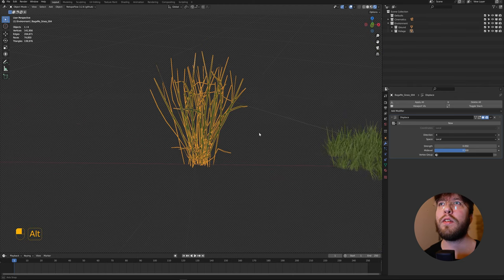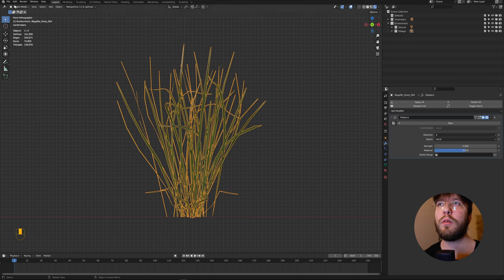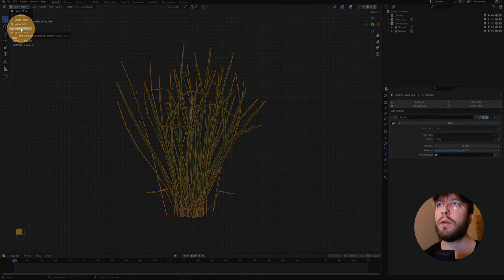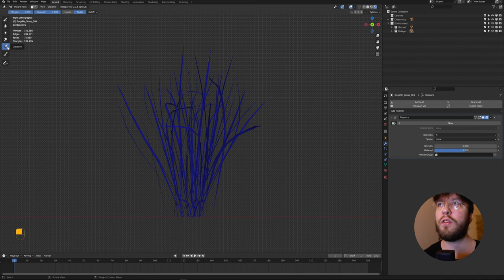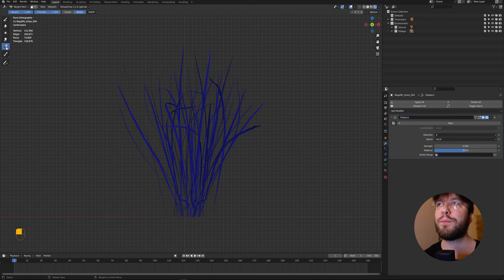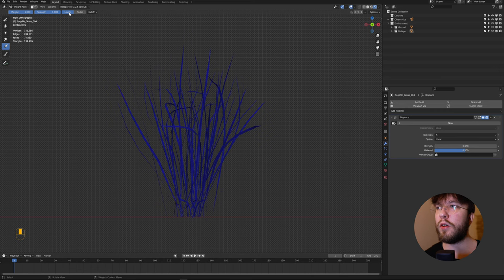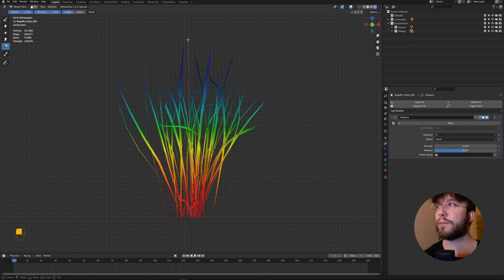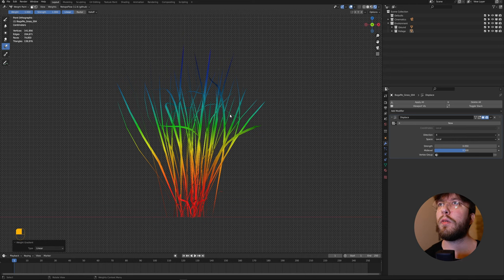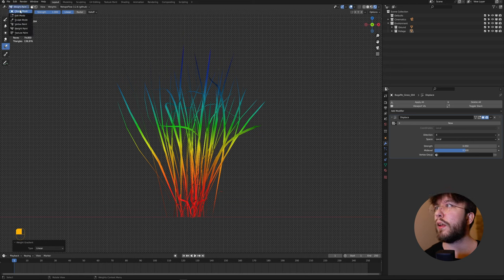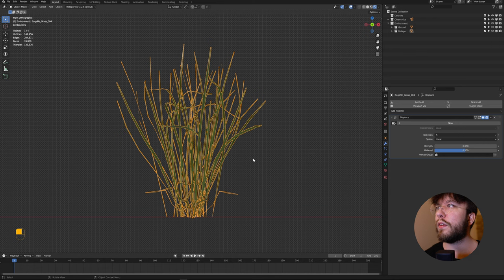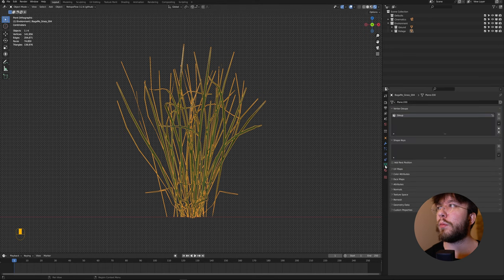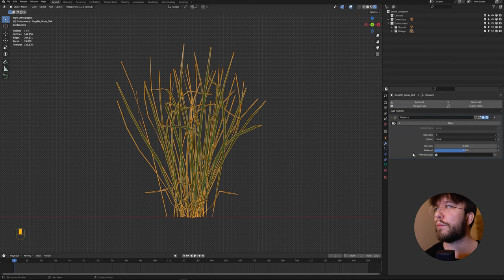Select the geometry once again and go over to weight paint. Here we will with the gradient tool draw how much influence the wind has over the geometry. Make sure it's set to linear and then draw a linear gradient over the geometry. Then head back over to object mode once again and now you can see that it has created a vertex group. Rename the group to something like wind and then select the vertex group here.